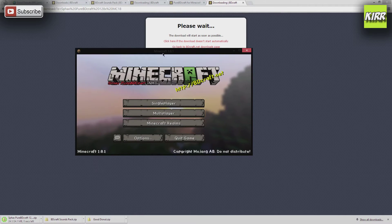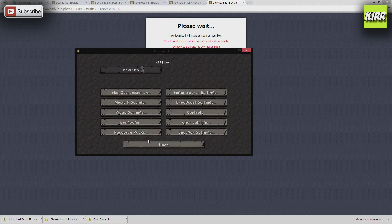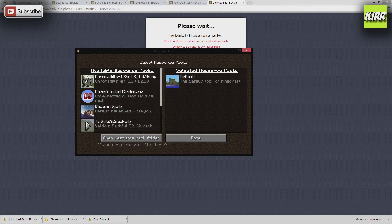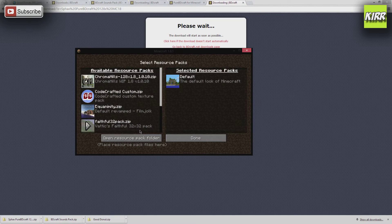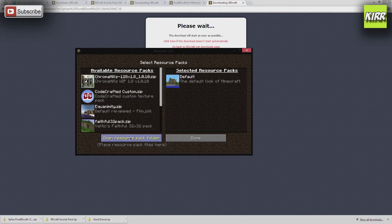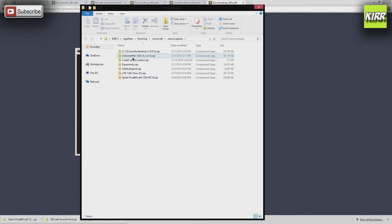So here's Minecraft, and all we have to do is go to options and go to resource packs here. So now what we have to do is actually take those files we downloaded and put them into the available resource packs folder.